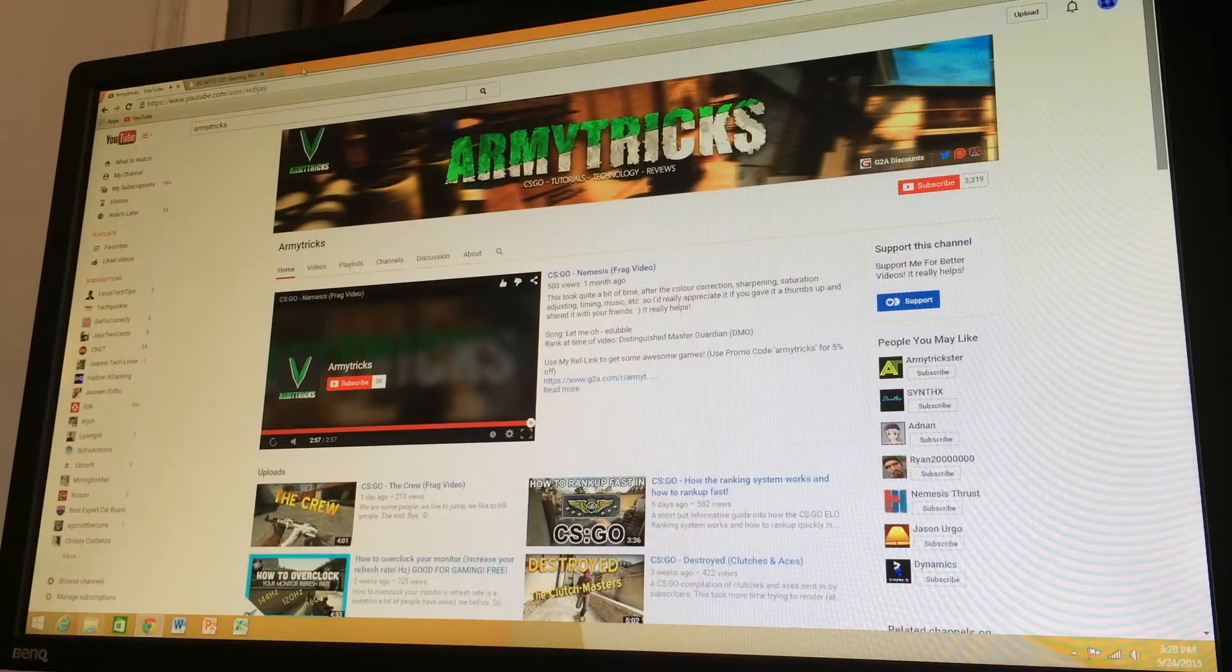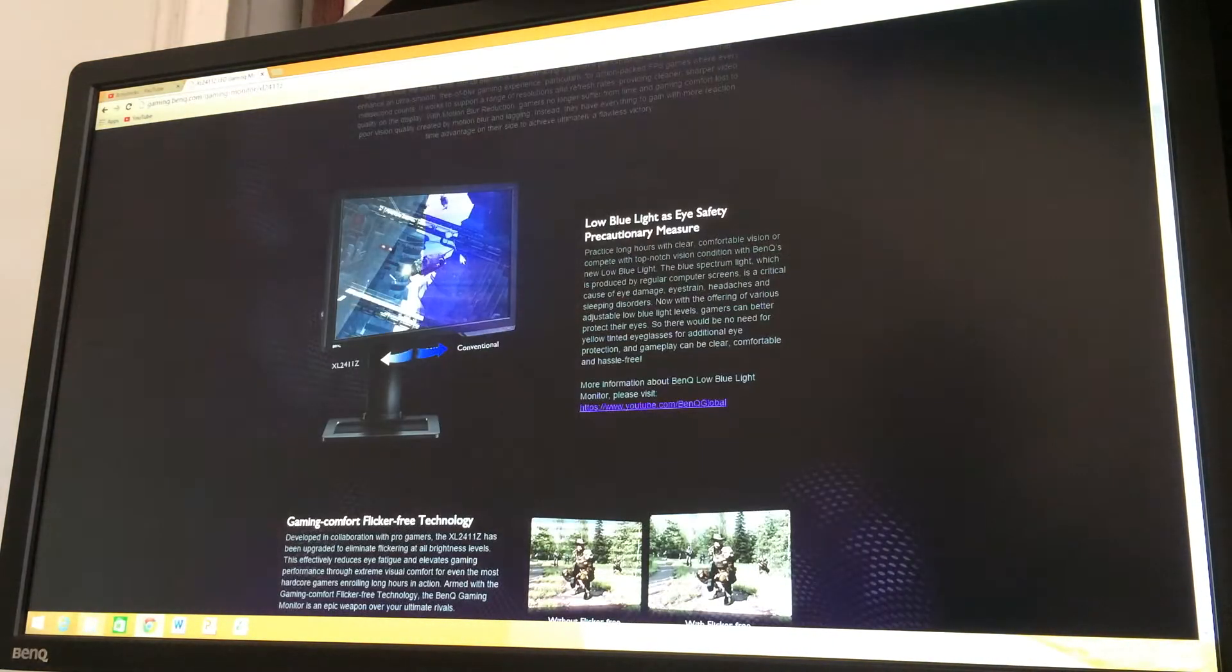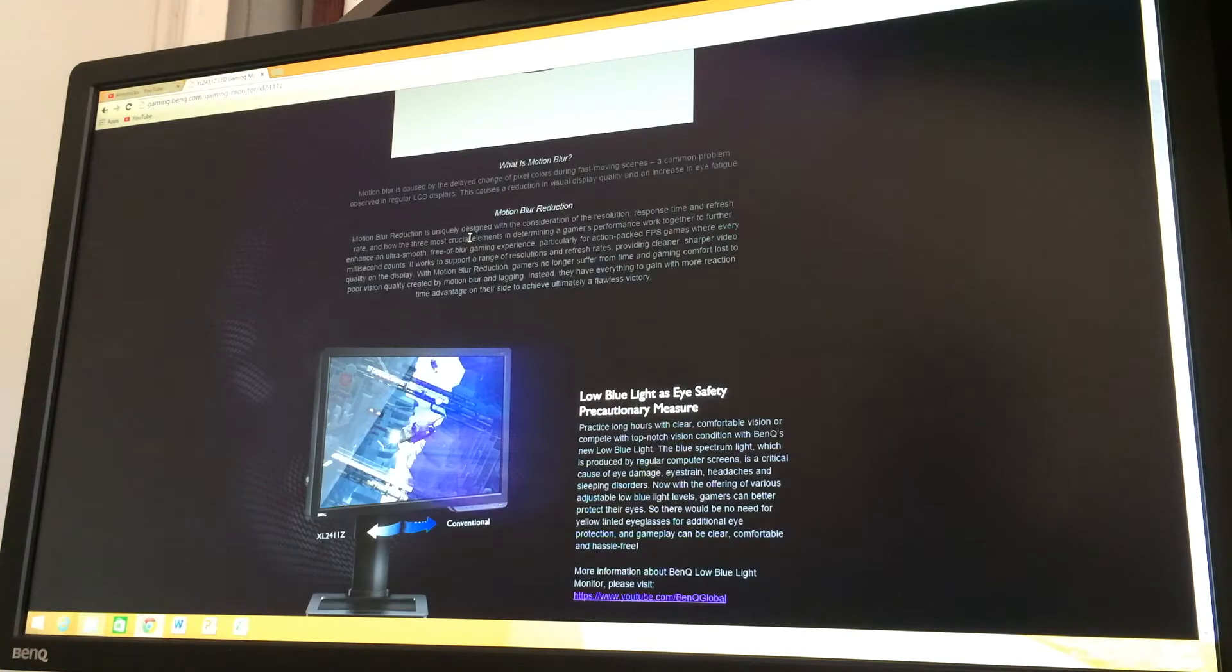Hey what's up guys, this is Arman here. So today I'm going to talk about my new monitor that I got from BenQ which is XL2411Z.